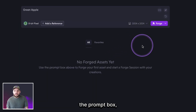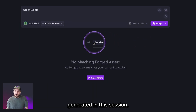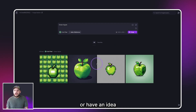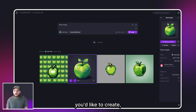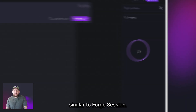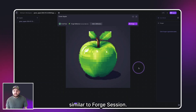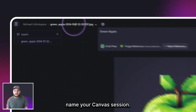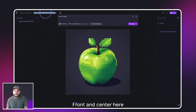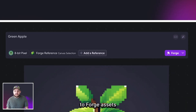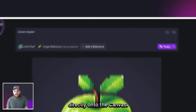Below the prompt box you'll find your Forge assets generated in this session. Once you have your Forge asset or have an idea of what you'd like to create, you can start a Canvas session. Similar to a Forge session, at the top of the Canvas tool is where you can name your Canvas session. Front and center on the Canvas page is a prompt box to Forge assets directly onto the Canvas.